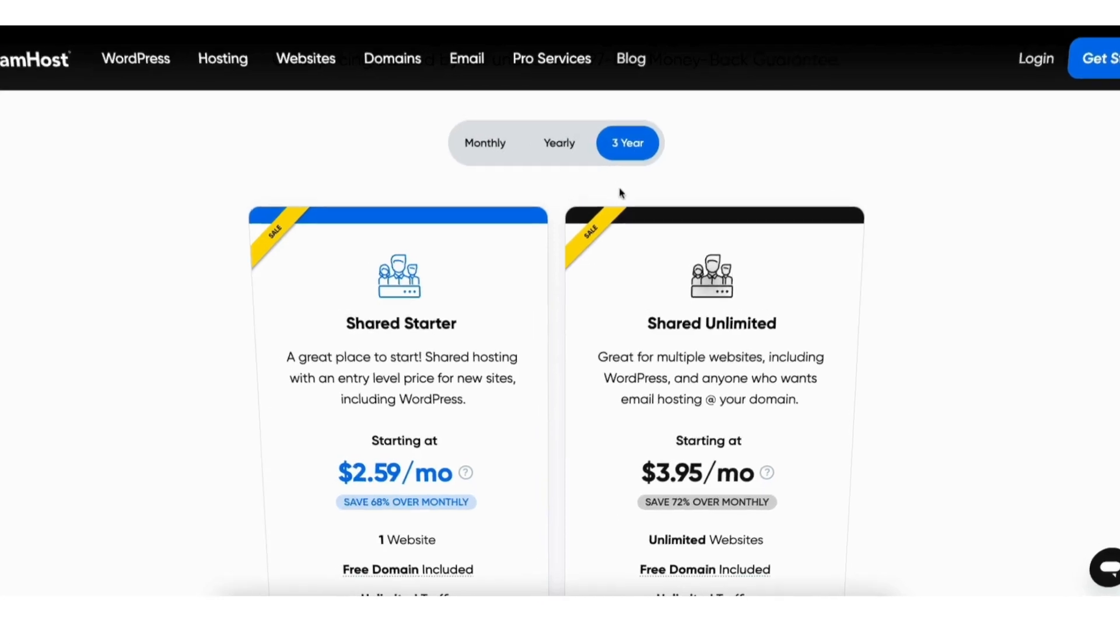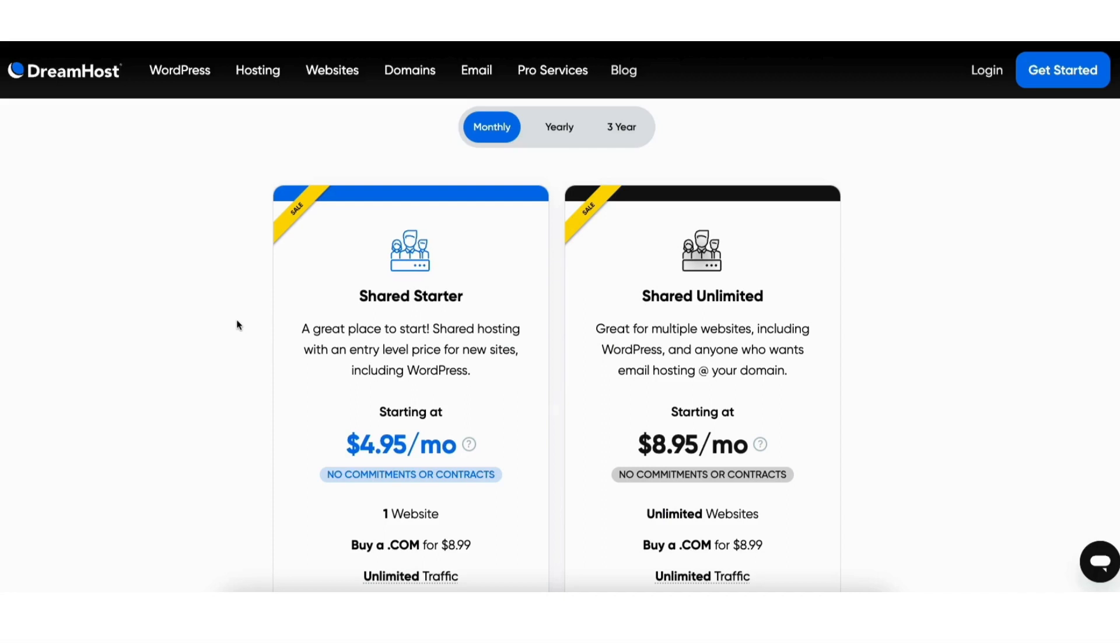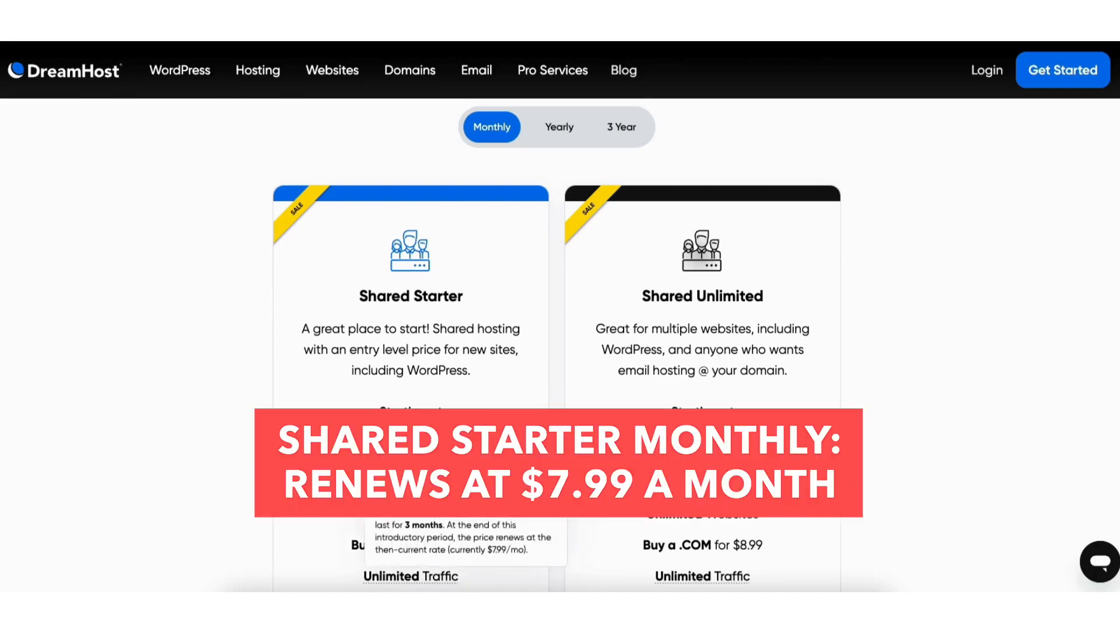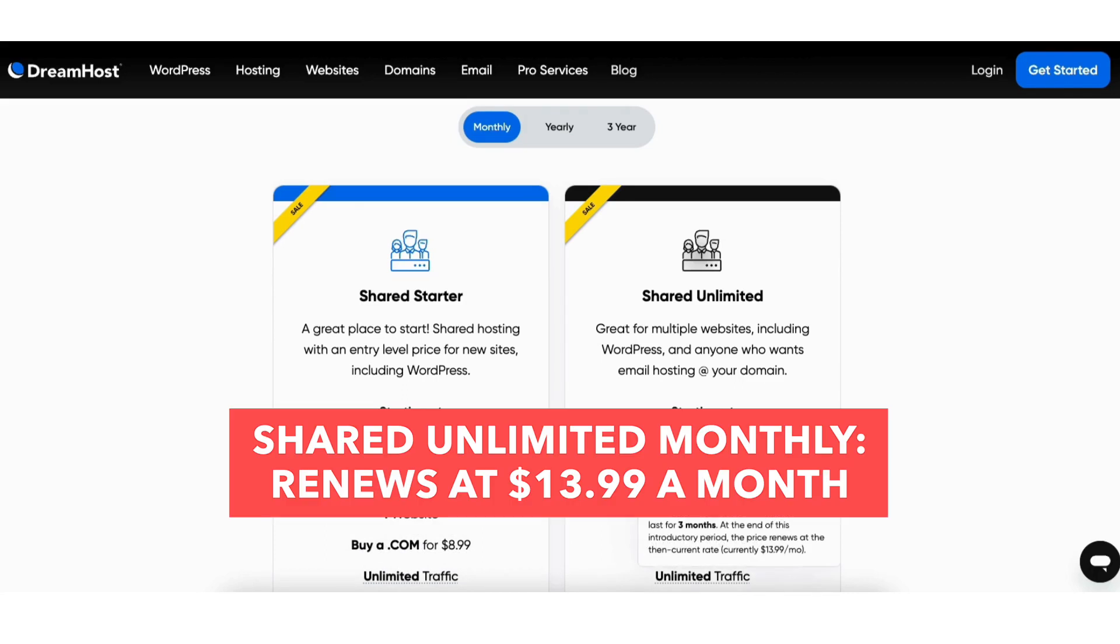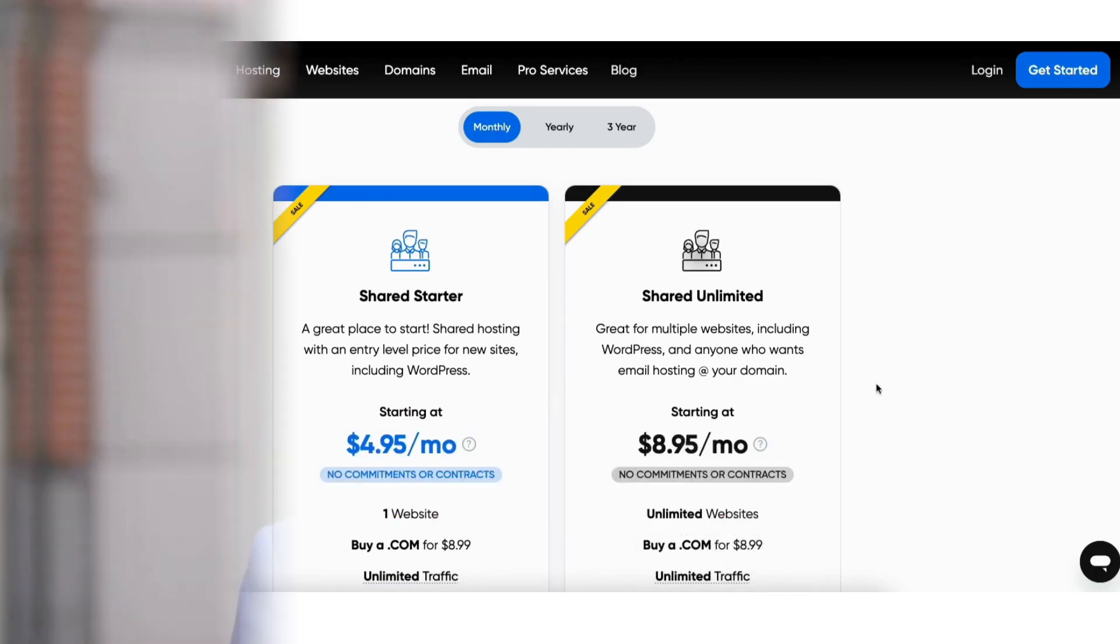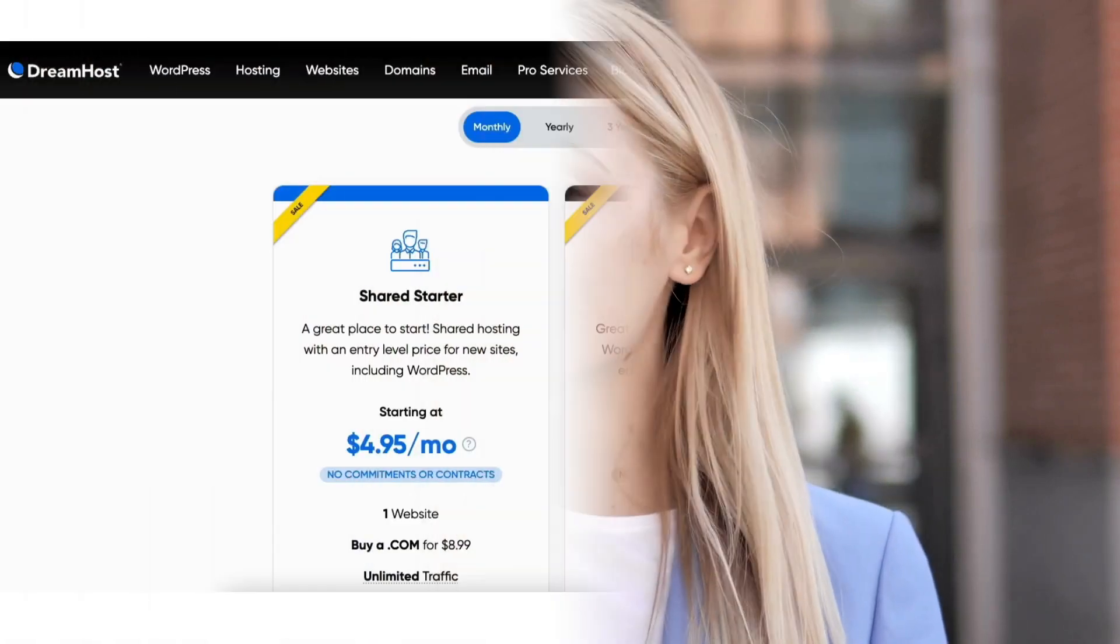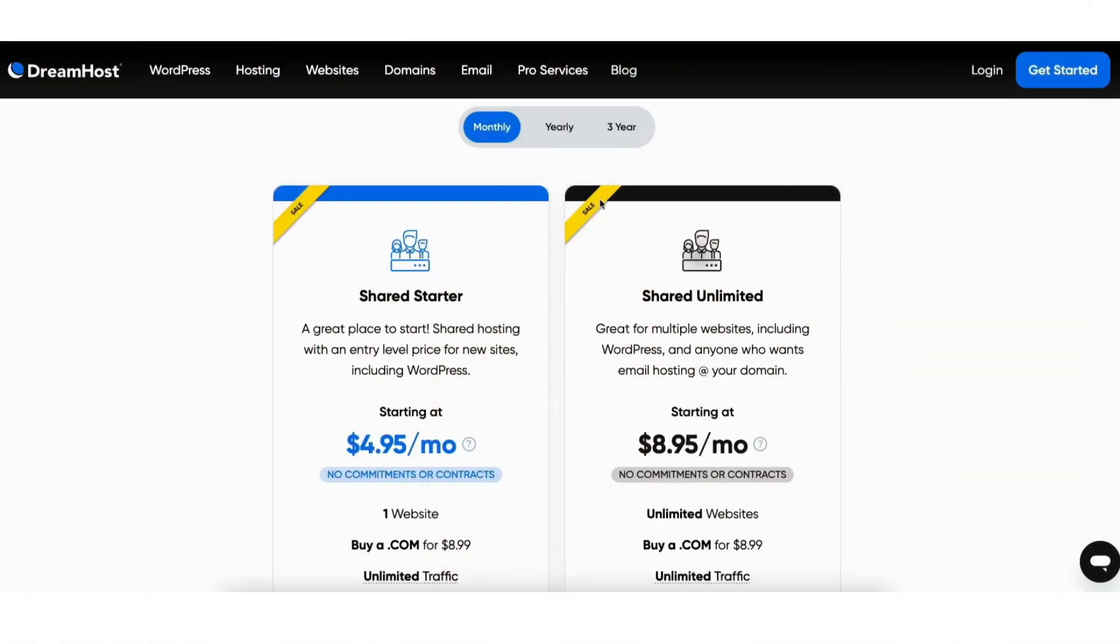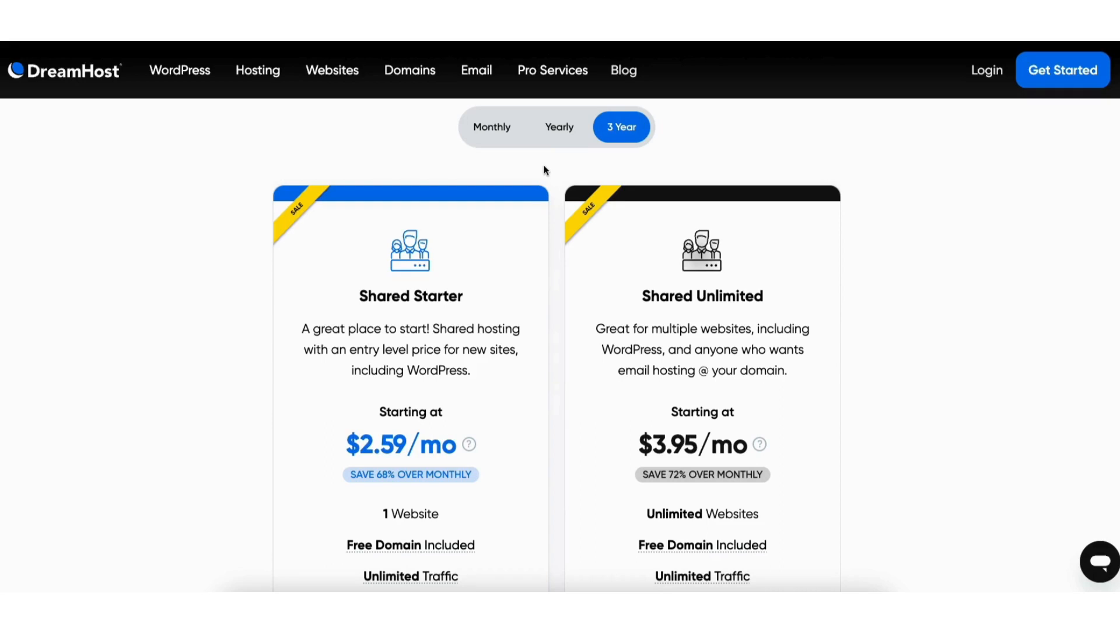Something I want to note about the monthly term is you'll only pay the introductory discounted price for the promotional term. After the promotional term it'll renew at the full price of $7.99 for the shared starter plan and $13.99 for the shared unlimited plan. For the monthly term you won't get a free domain name. You'll save the most money by going with the one year or three year term plus you'll get a free domain name.